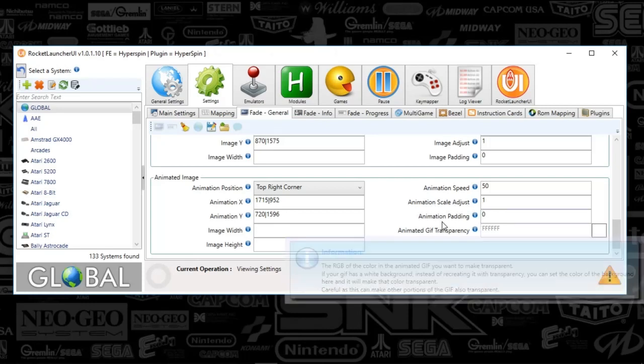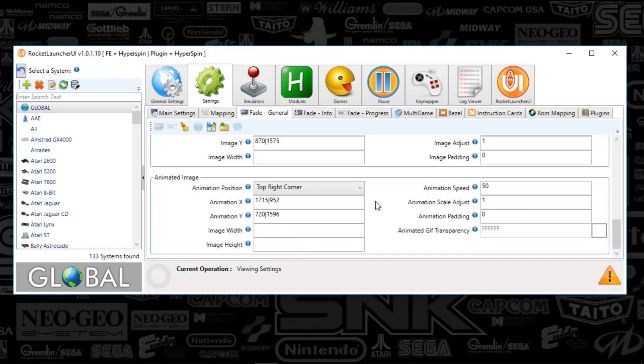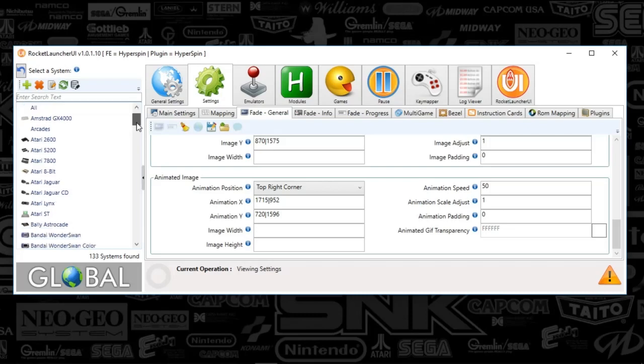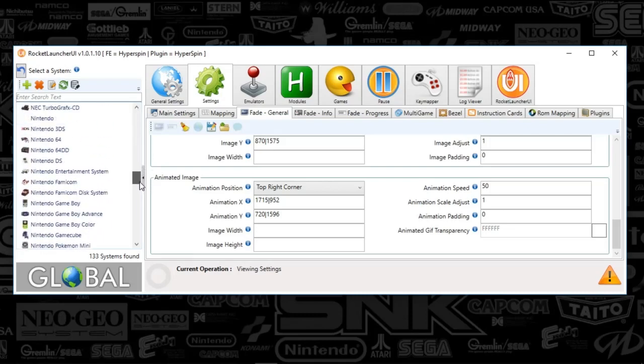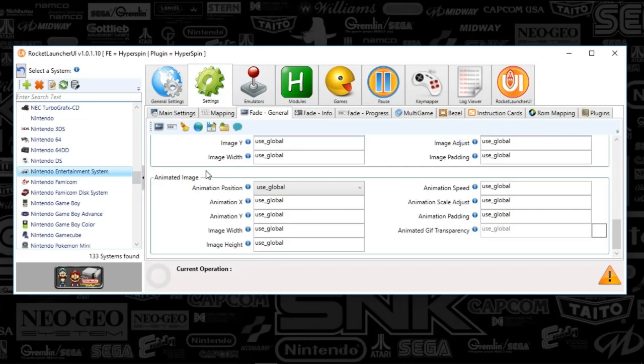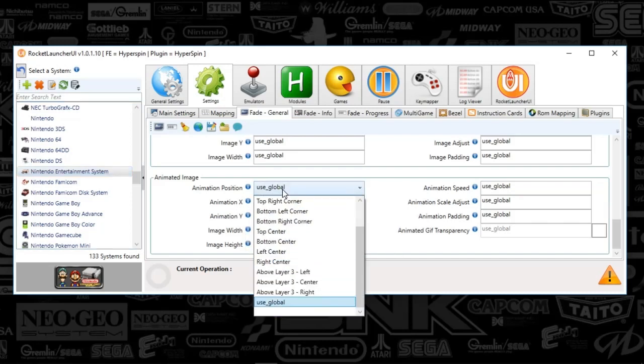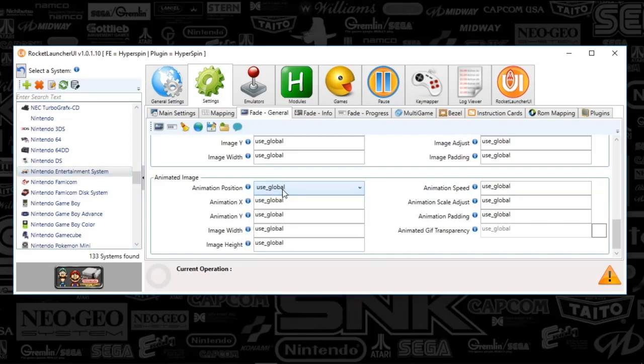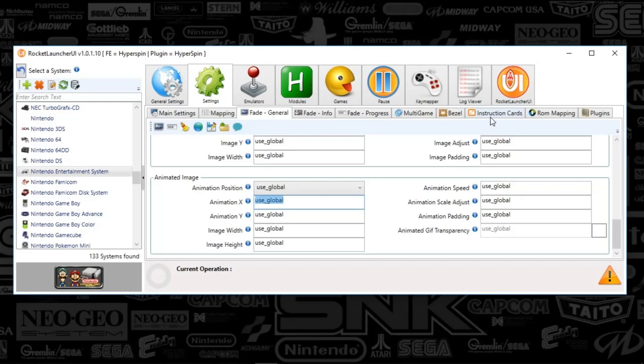Everything else is good to go. It's just changing the location of your animation. When I go down to Nintendo and to animated image, you see everything's set to Global. If I wanted to have a little different placement for this particular system, I could select everything and type everything in so it would be unique. That's all you've got to do in Rocket Launcher UI.